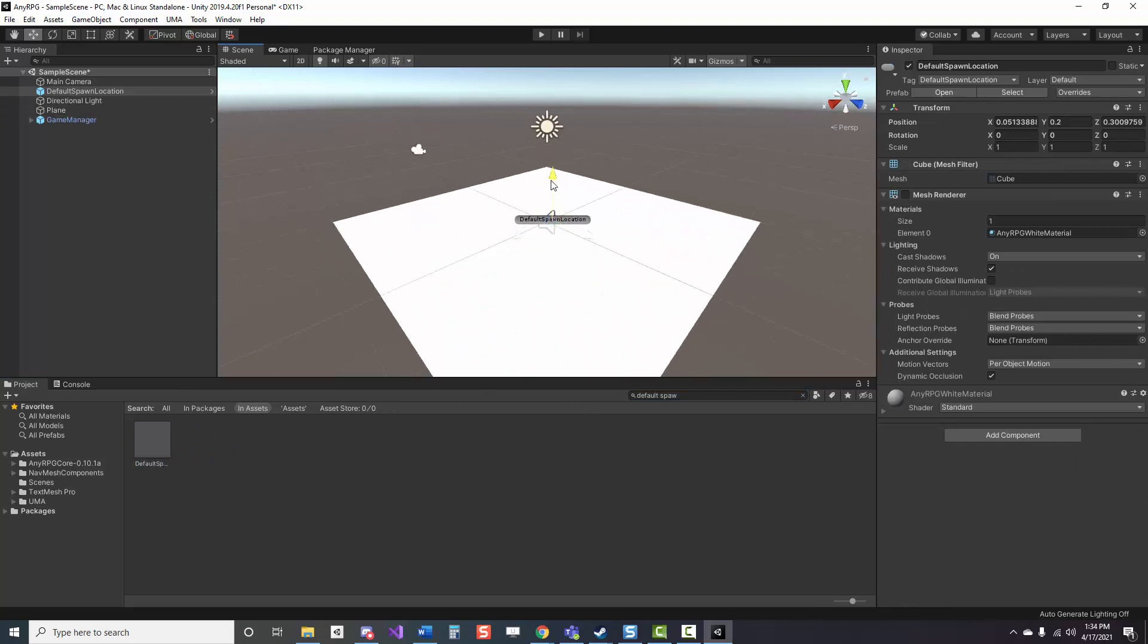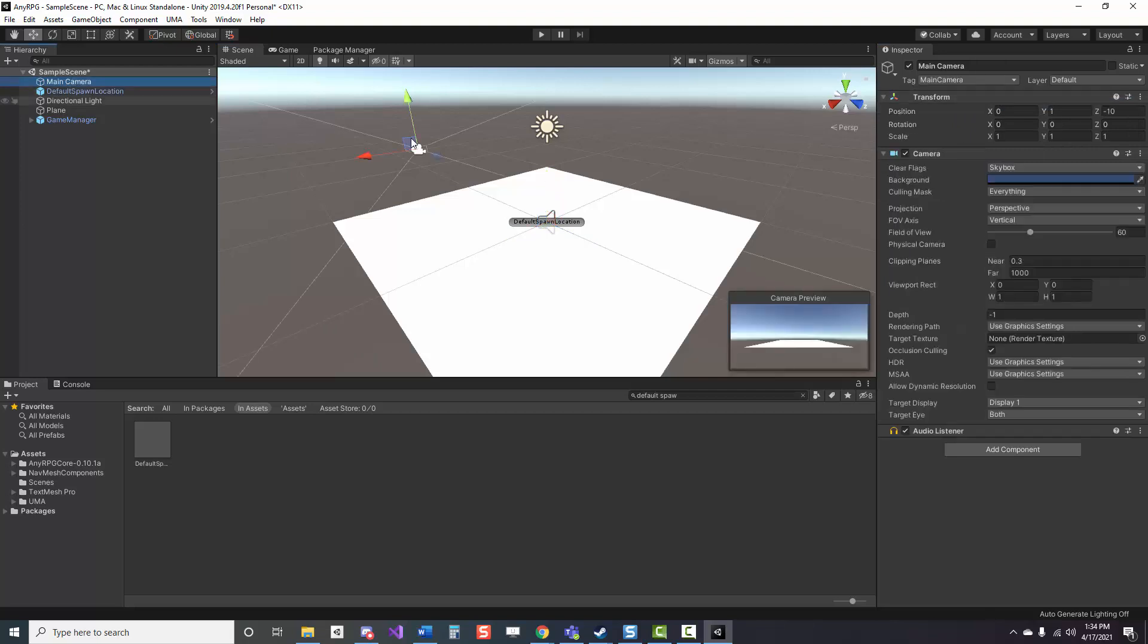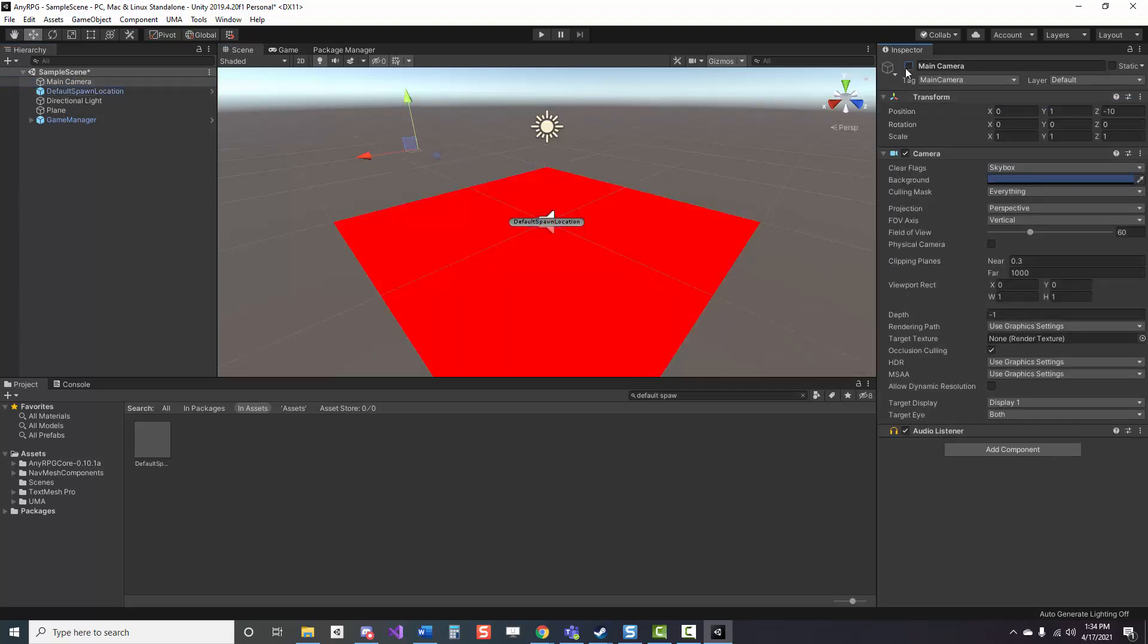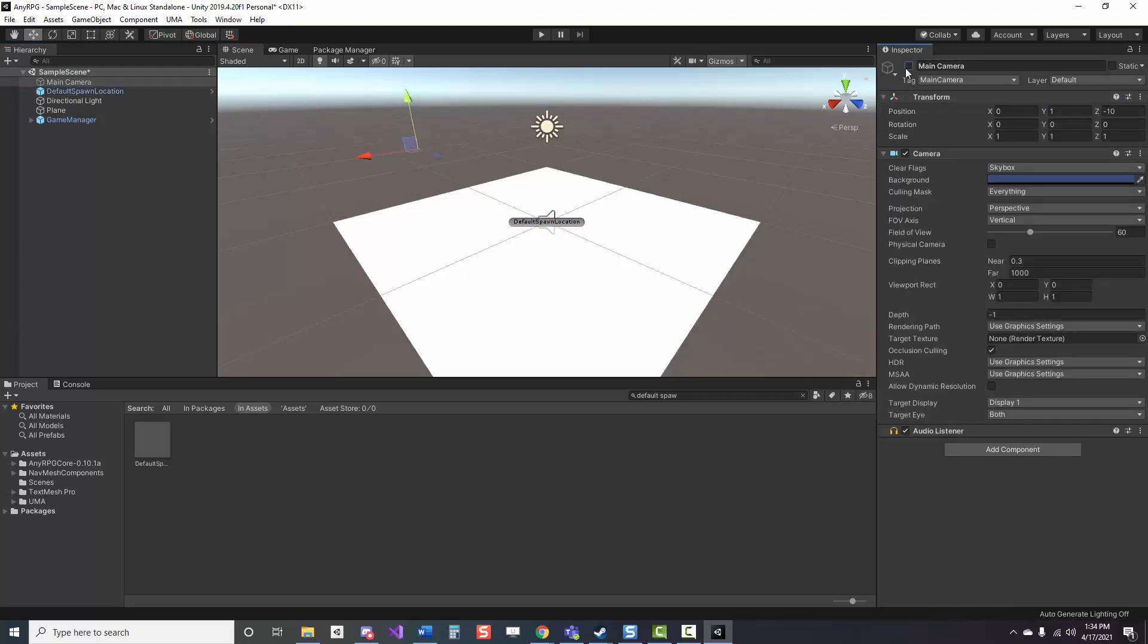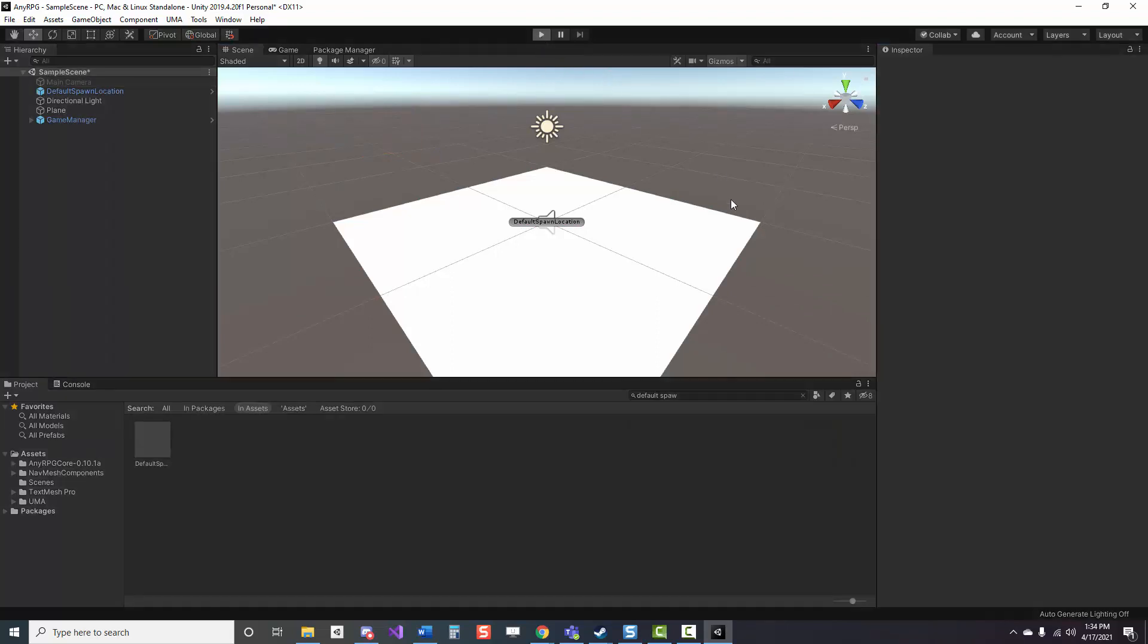After you've placed this in your scene where you want, the last thing that we need to do is deactivate the main camera because NERPG has its own camera system. And then that's literally it. All you need to do is press play and you have a functioning character controller.